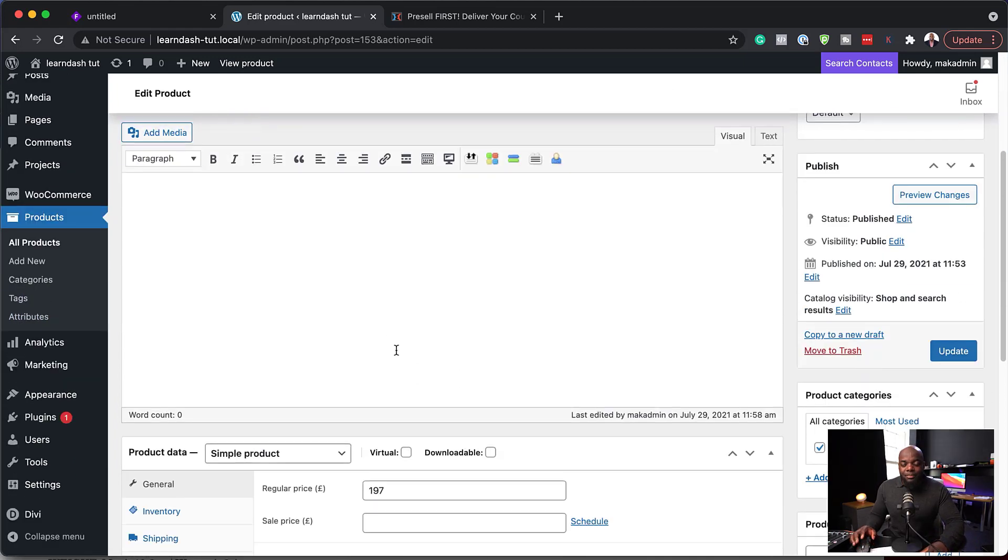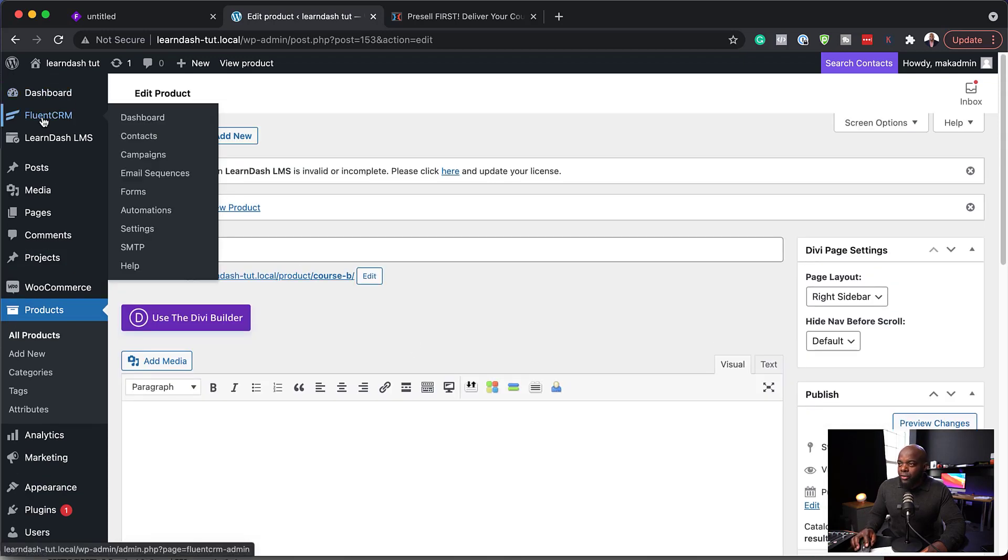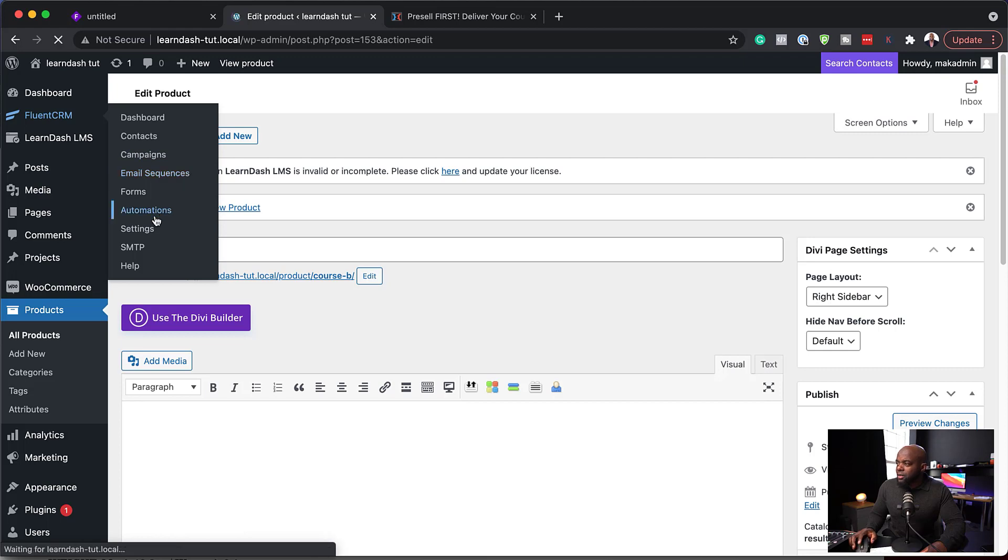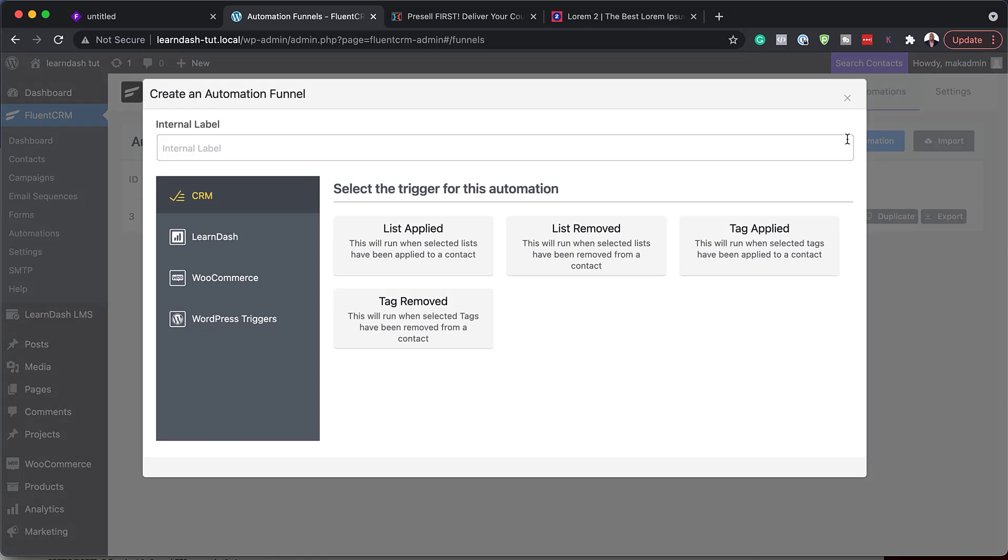So now that we have all this set, the next step now is to create our automation. So I'm going to come over here to FluentCRM and go to Automations. So now we're going to create our automation. So I'm going to click here on Create New Automation. So over here, you can see we have these integrations.